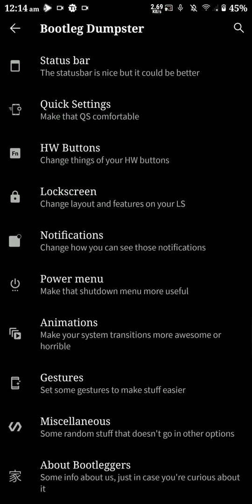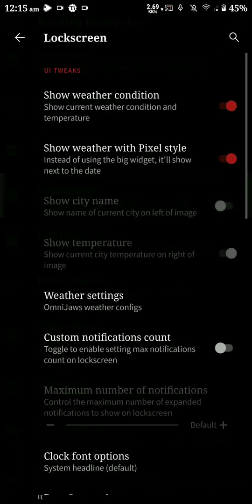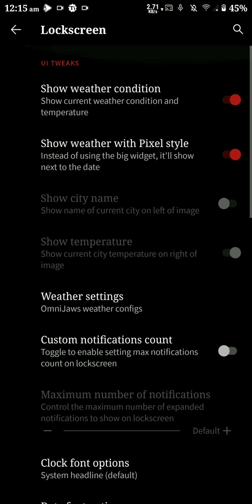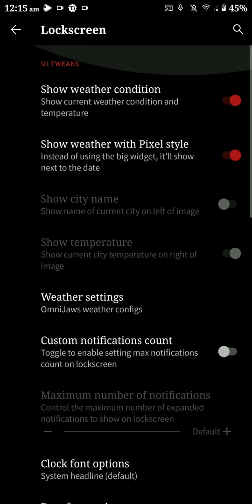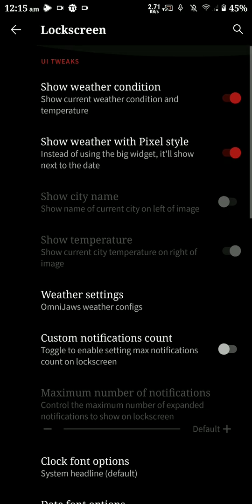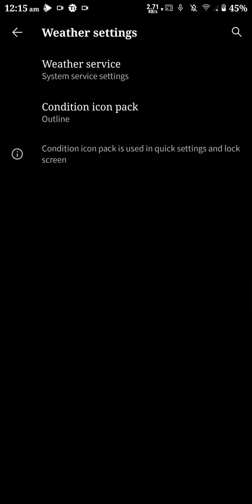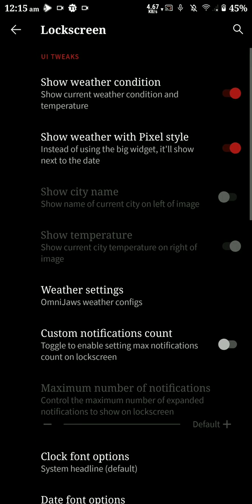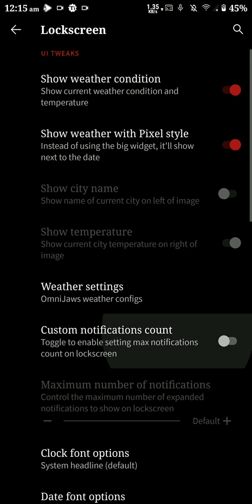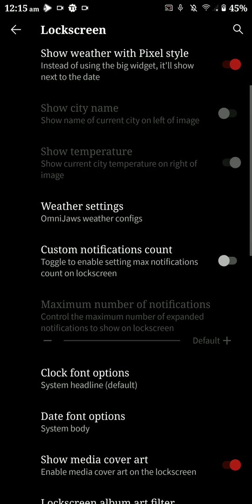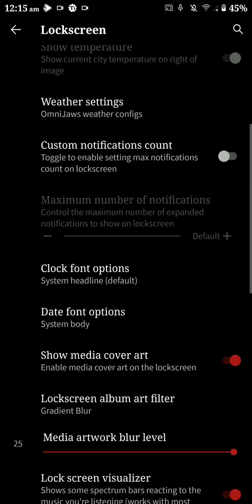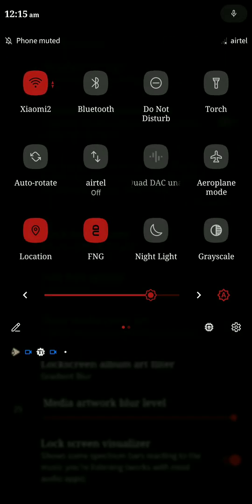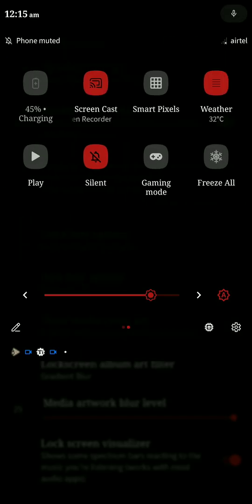I'll just quickly go through the setting options here. You can have a look at them and see for yourself because they're quite self-explanatory. You also have the weather settings option here, and if you enable that you can also set a quick tile for the weather service.